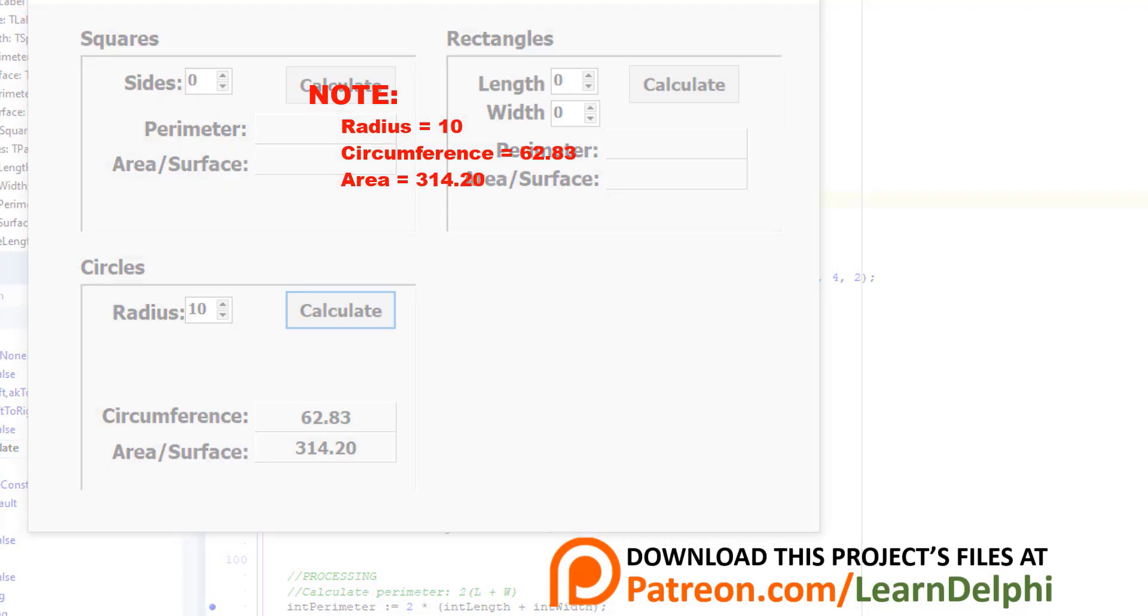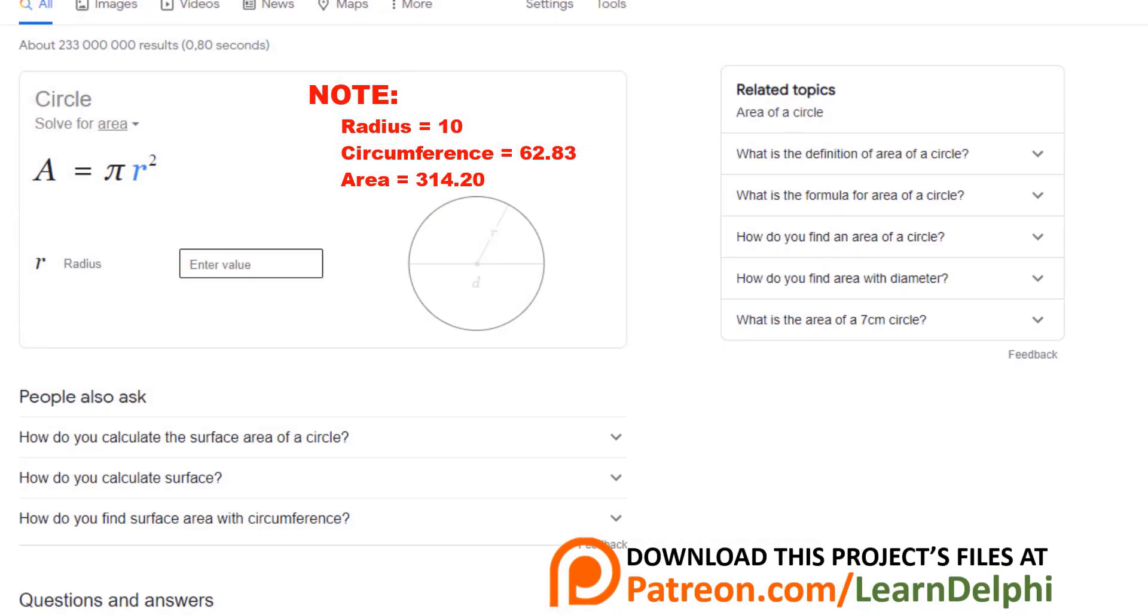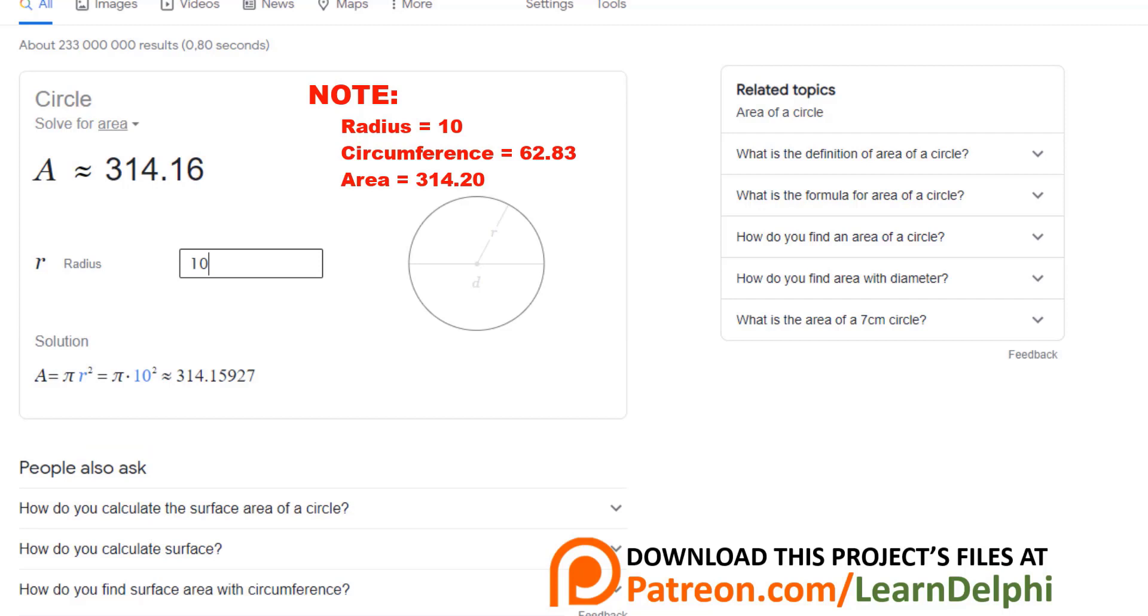Here I also have a calculator to calculate the surface of a circle. A radius of 10 produces more or less the same result as my calculation. There is a small difference because the FloatToStrF function we used is also rounding up or down. In our case, it rounded the decimal digits up from 0.16 to 0.20. You also learned that in unit 12.2. So the Google calculator just calculates it with greater precision. But you can do the same if you change the parameters for your FloatToStrF function.